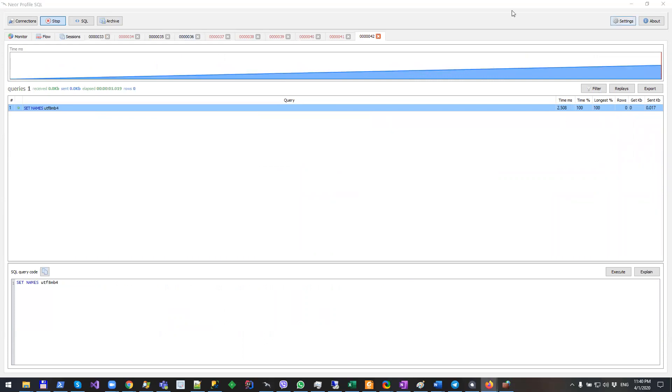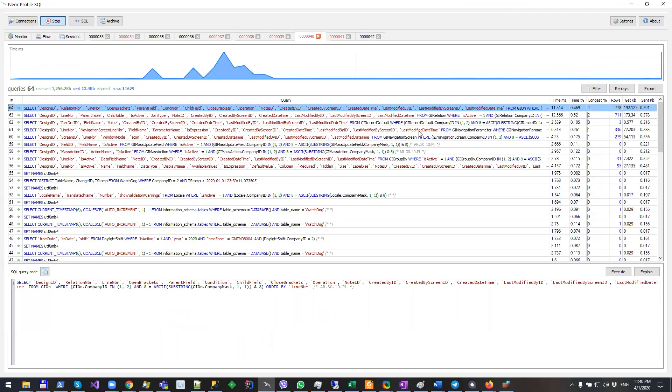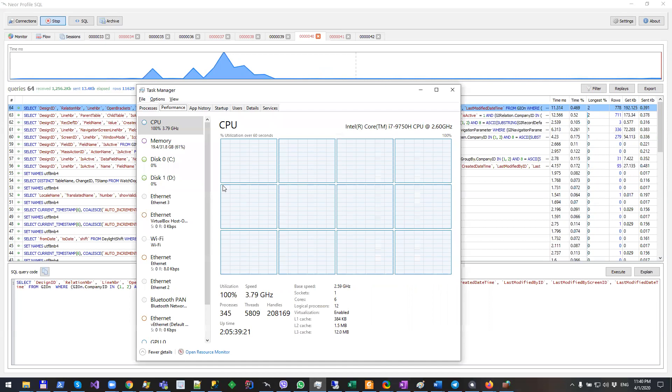Besides that, I want to mention that if you have a kind of heavy page, then probably you will need to use some other tool because proxy server loads NeoProfile SQL, it loads processor quite heavily. As you can see here, I have all my 16 cores loaded severely, and it is because I'm opening one page which has a lot of SQL queries.